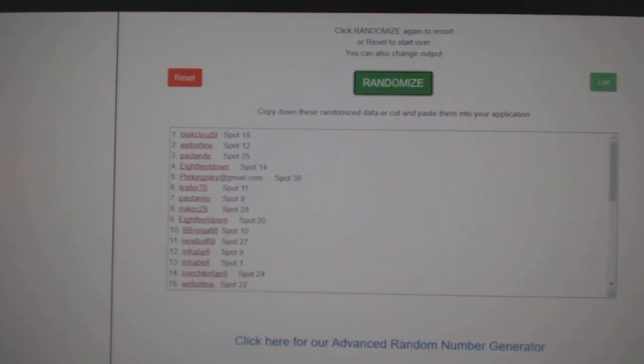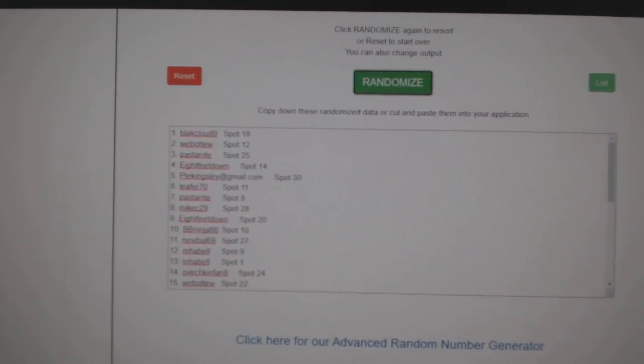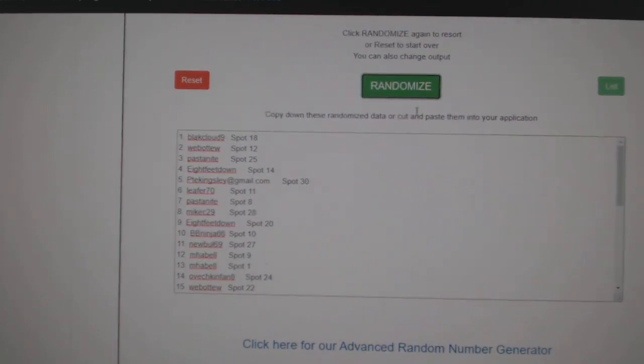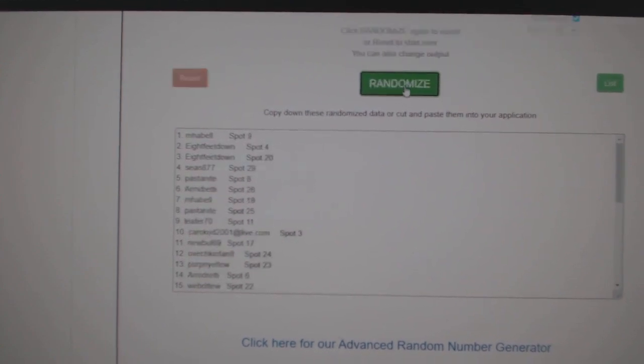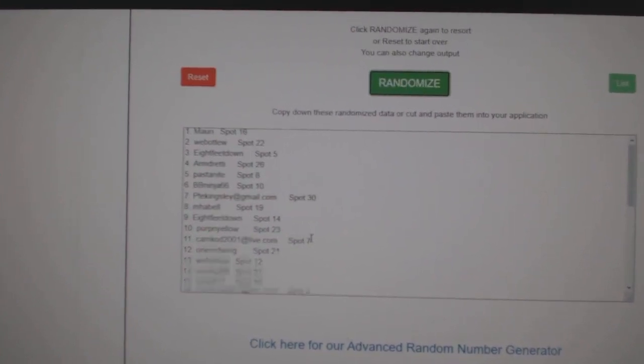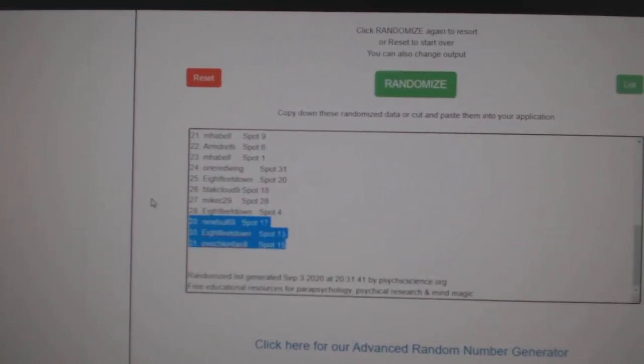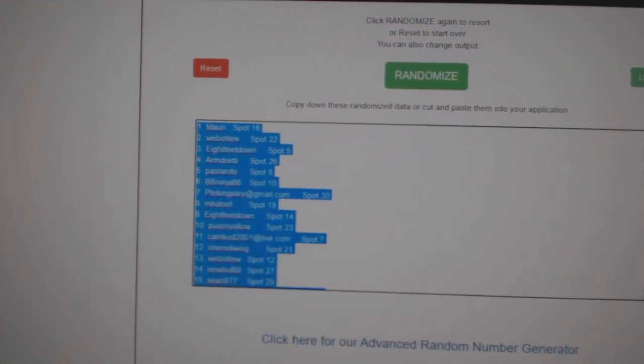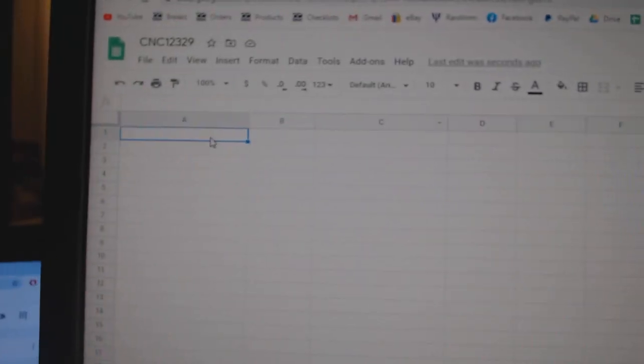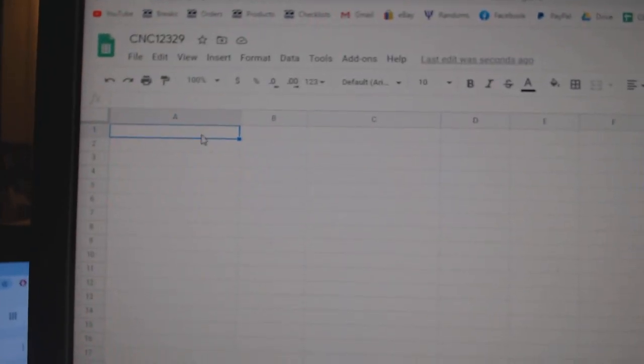Team Random C&C Group Break 12,329. Three times, starting with all the names. One, two, three, copy and paste.